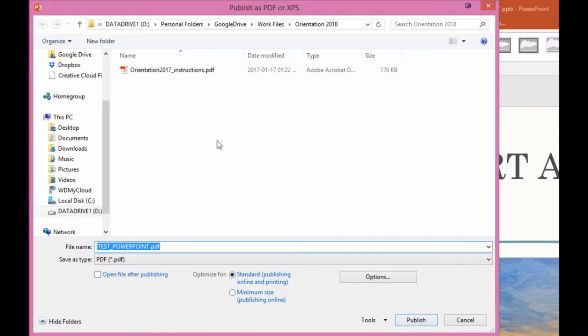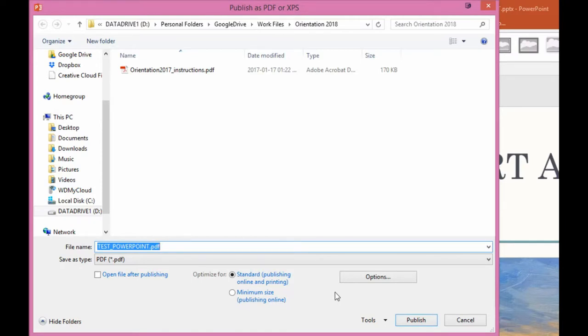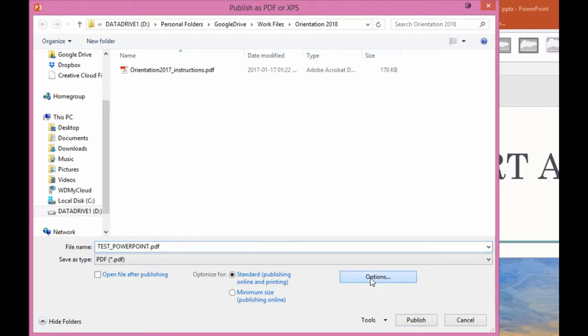Most of the times we would create and just say publish to publish it to a PDF. But what we have discovered is that there are certain things that you need to set before you publish. This is available under options. So click on options.